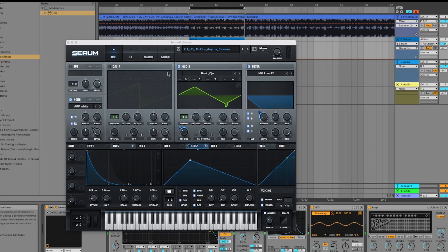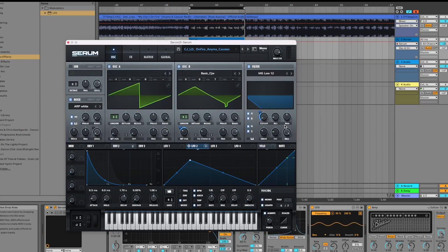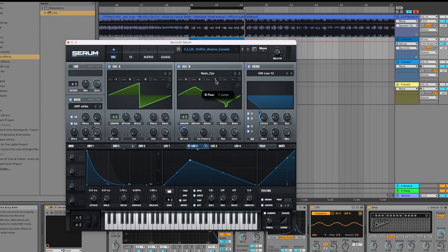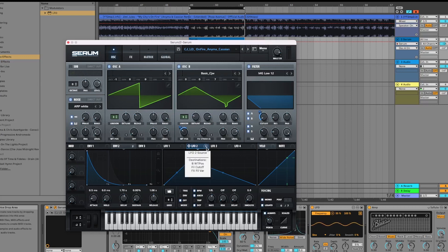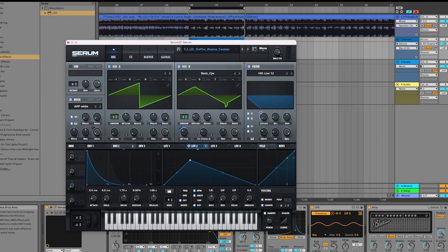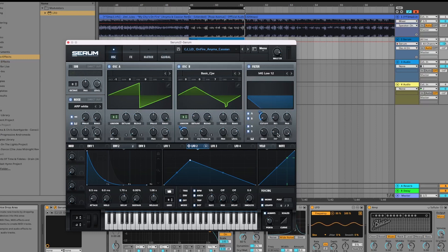As you can see, that waveform is moving quite a bit. We've slightly adjusted the fine-tune, so we'll put it up by seven cents. That's really it on this side. The only other thing we've done is routing the LFO shape into the cutoff—so a low-pass 12 and only open to about 40 percent.